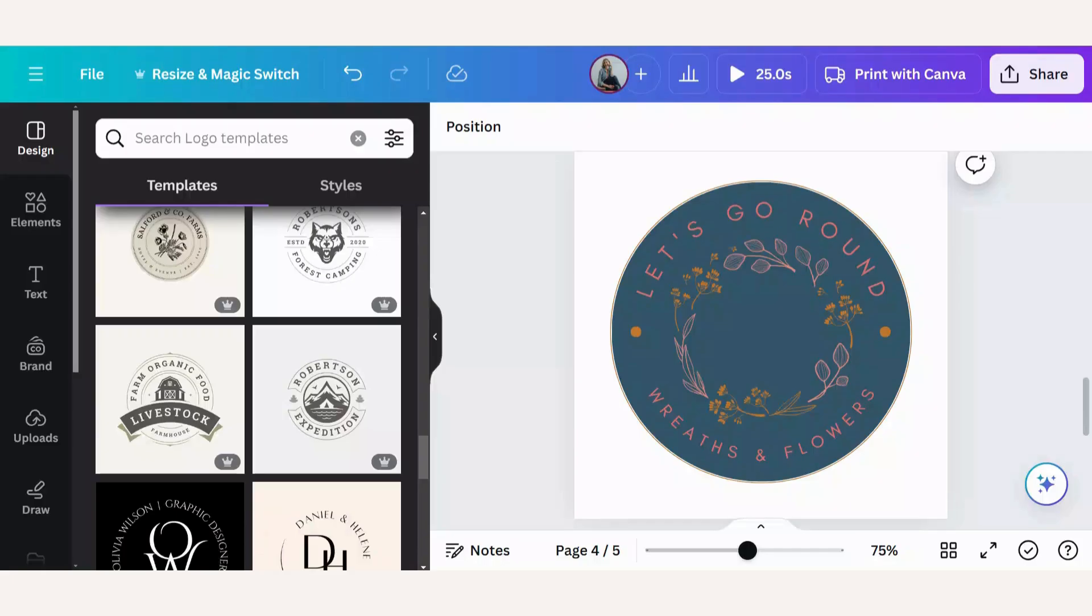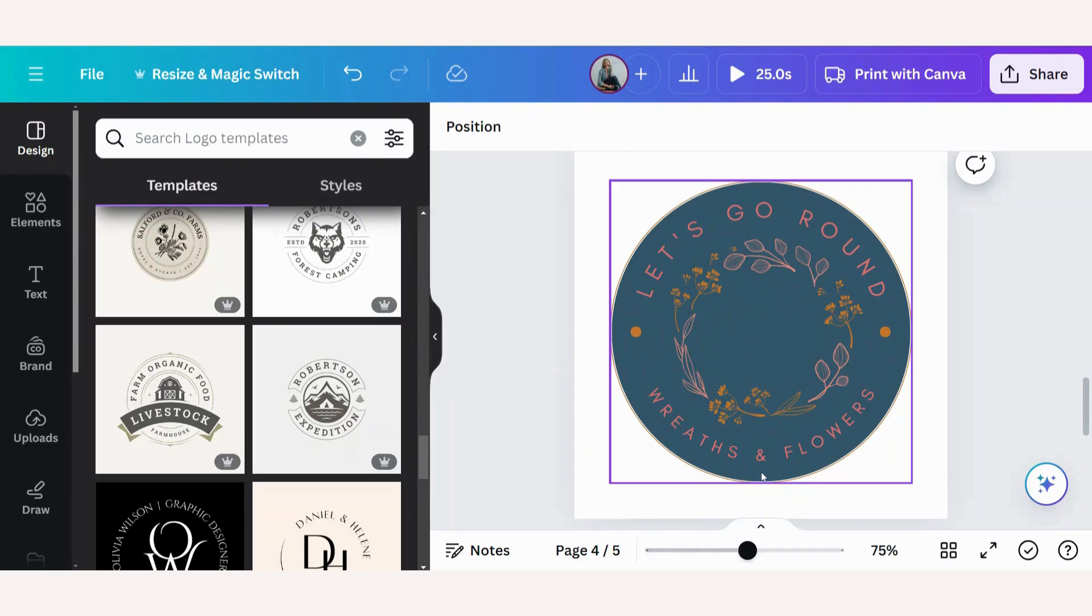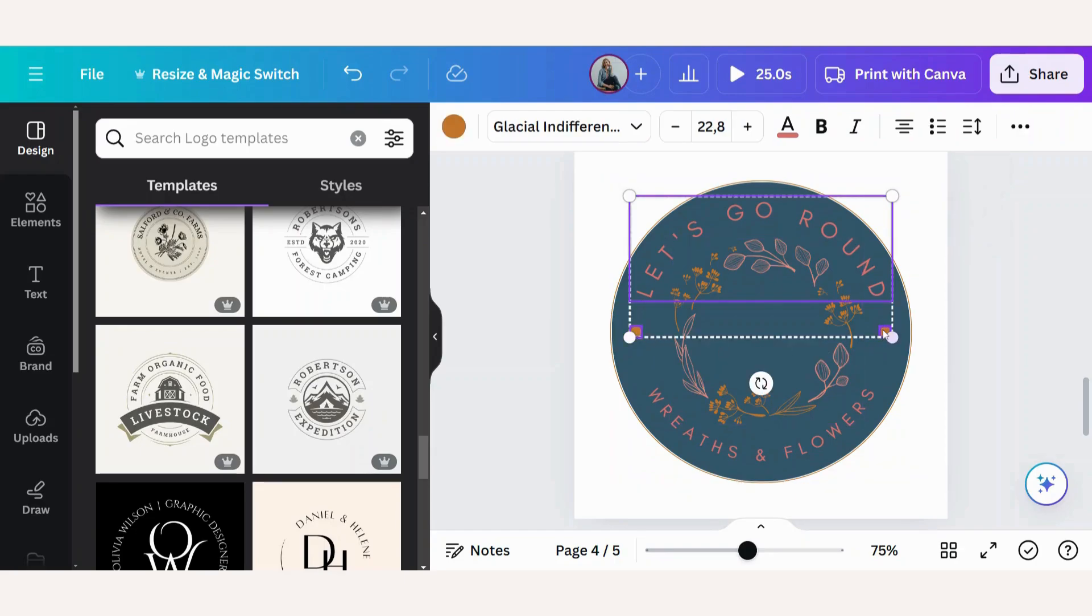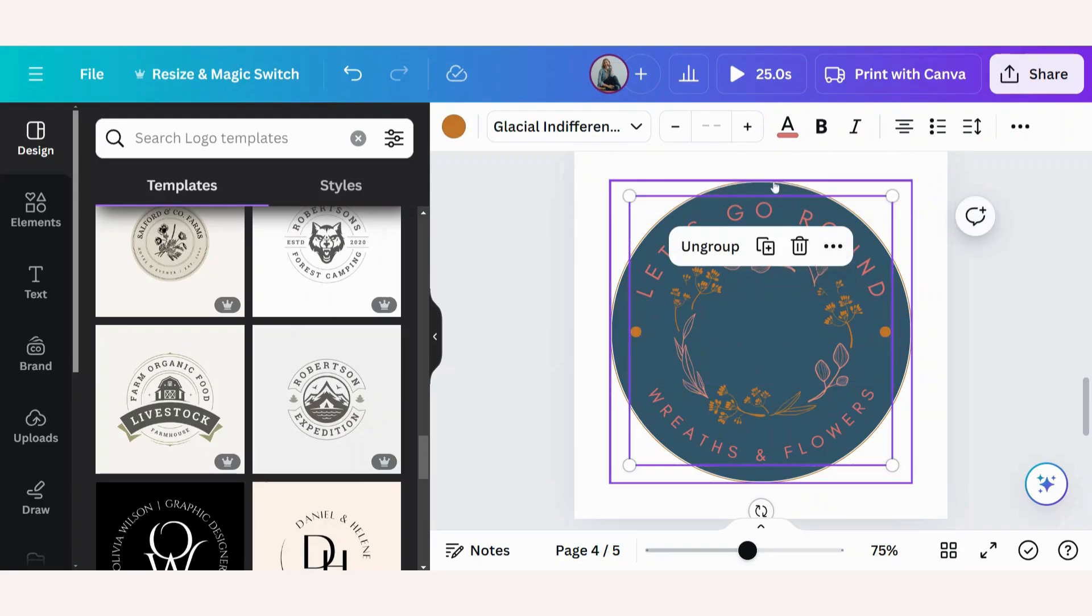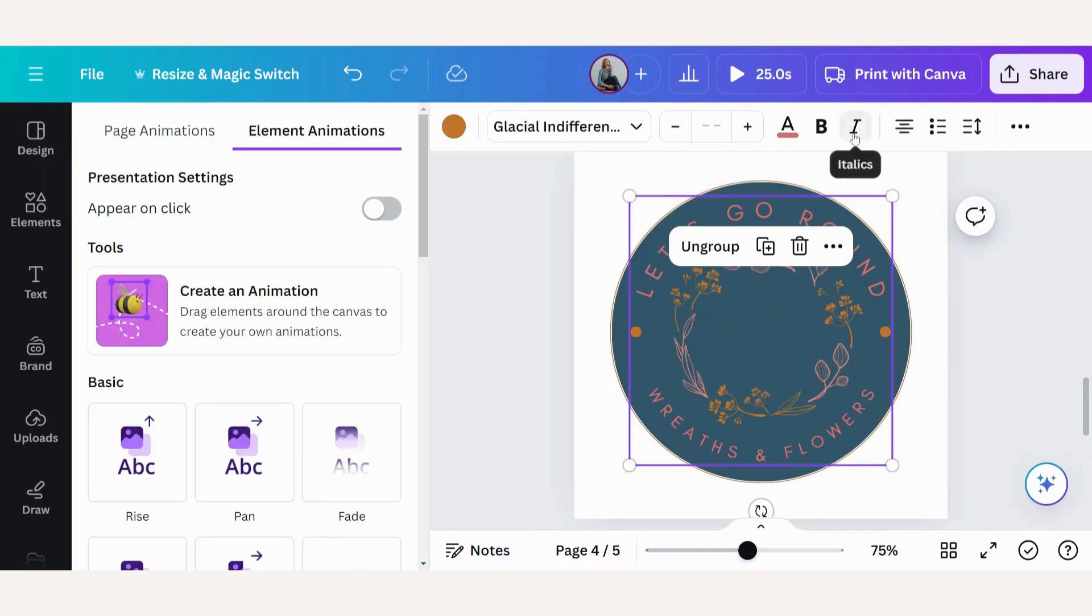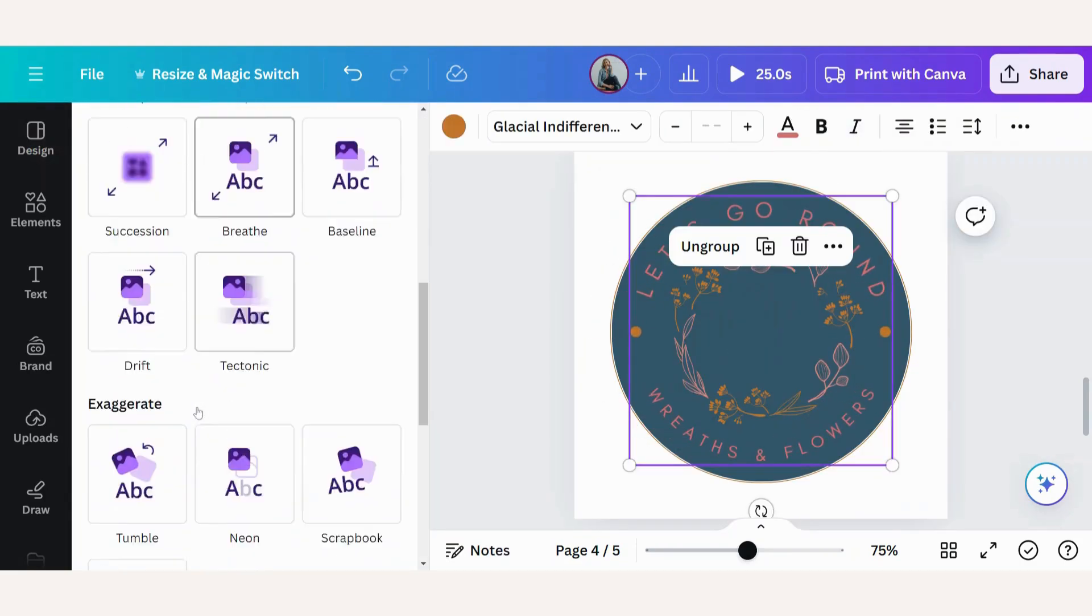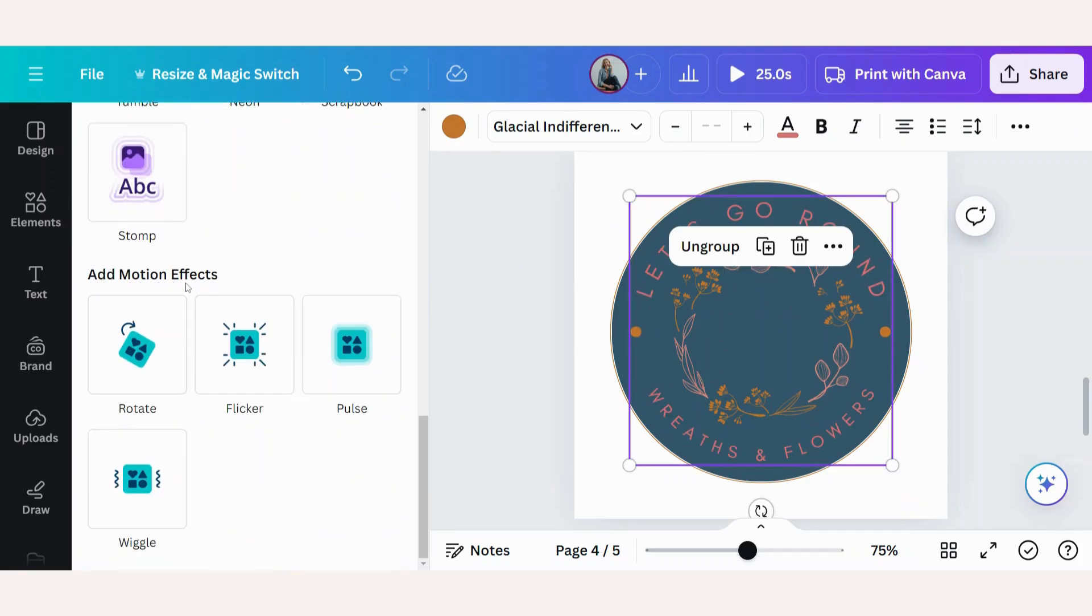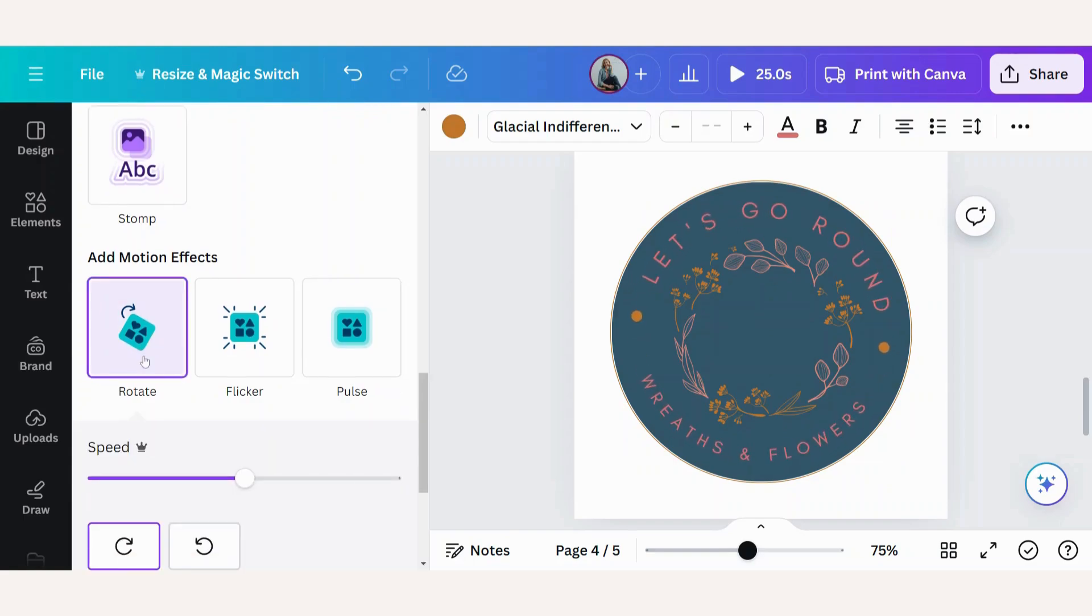Now let's do a little animation. So this is a design that I found on Canva, which I've updated. And it says, let's go around wreaths and flowers. So I want this, let's go around these two little dots and the wreaths and flowers to go in a circle. So I've selected these four items. I'm going to group it. Now I'm going to go to animate. I'm going to scroll down to add motion effects and I'm going to click on rotate.